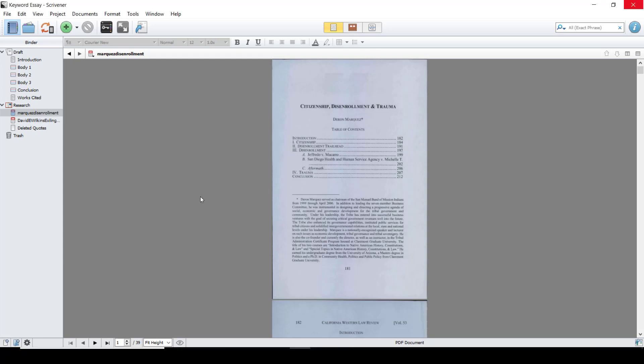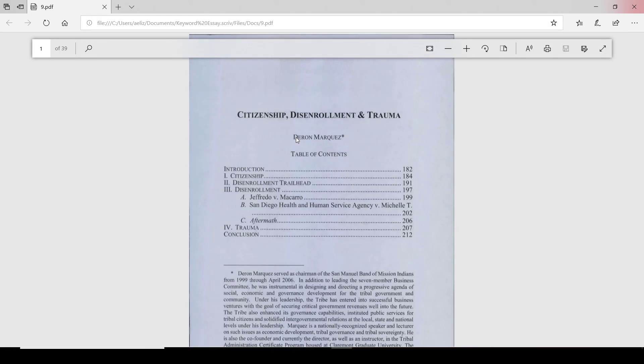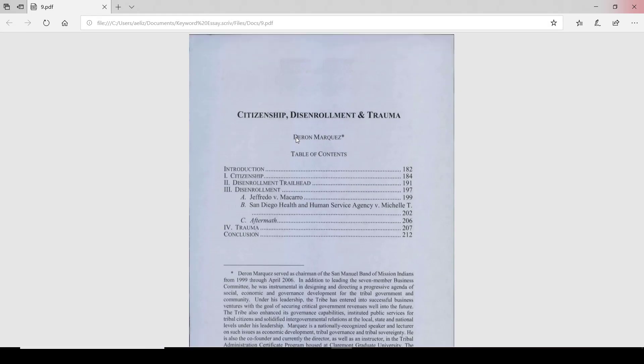With your PDF open in the main editor, you're going to go to Documents, Open, and then Open an External Editor. This will bring up the editor that is associated with the PDF, and you can make edits within that editor.